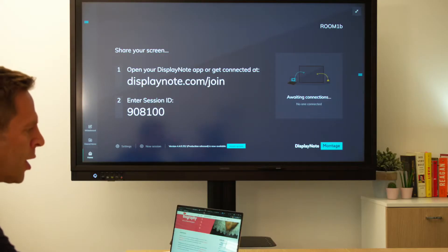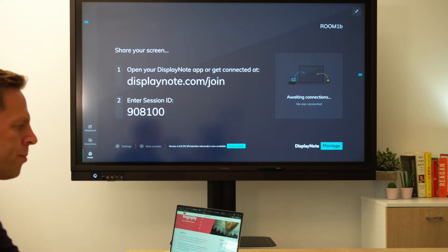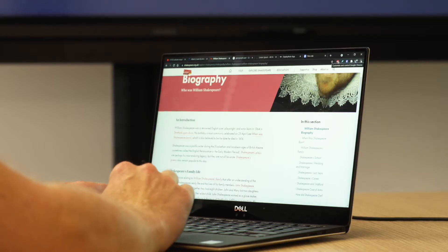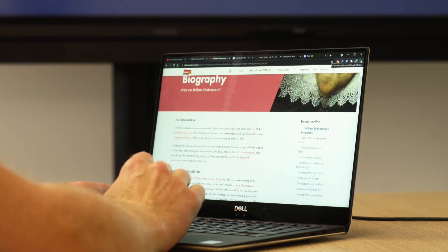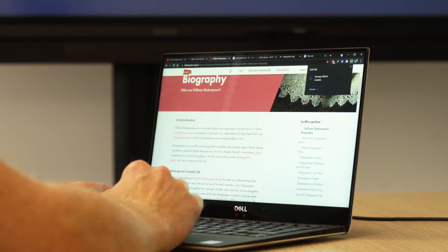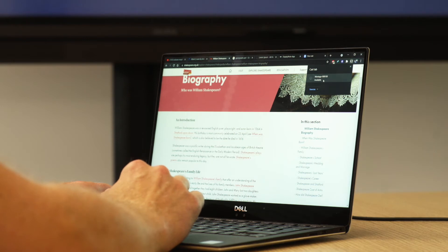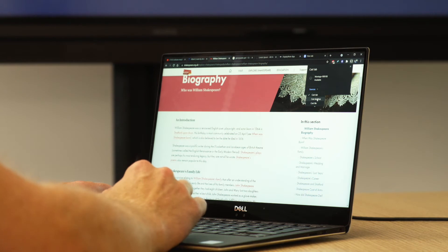To share your screen via Google Cast, simply go to your Chrome browser and hit the three little dots on the top right hand corner of the screen and select Cast. You'll find the name of the Montage Receiver and the Session ID, and also select sources — whether you want to cast a tab, cast your entire desktop, or even cast a file.